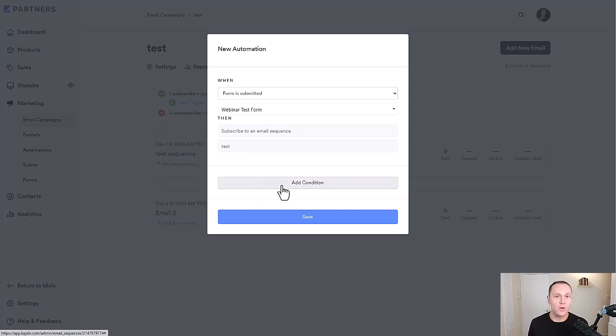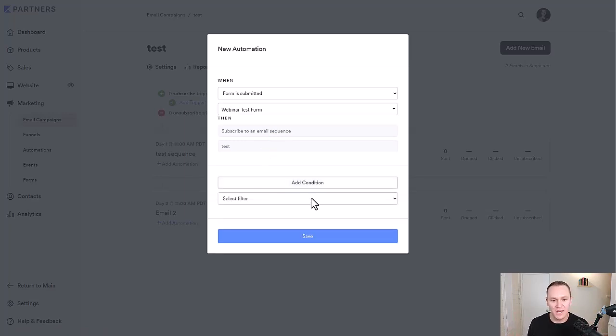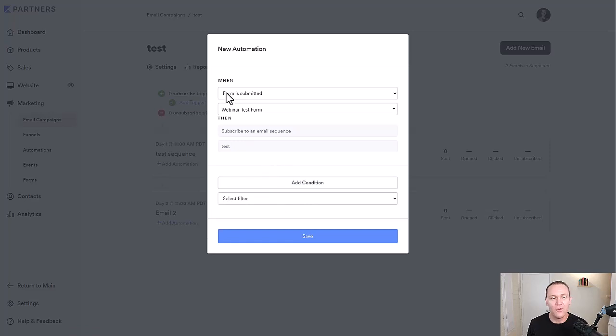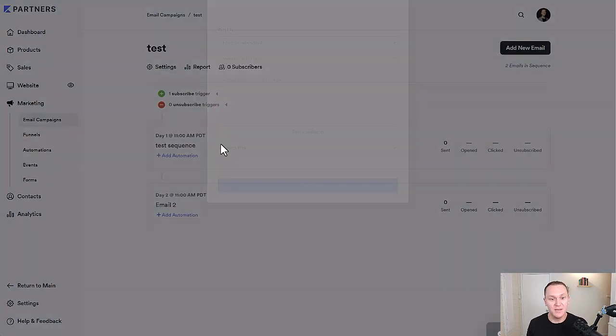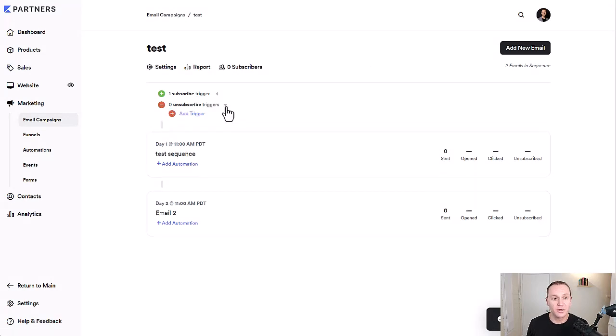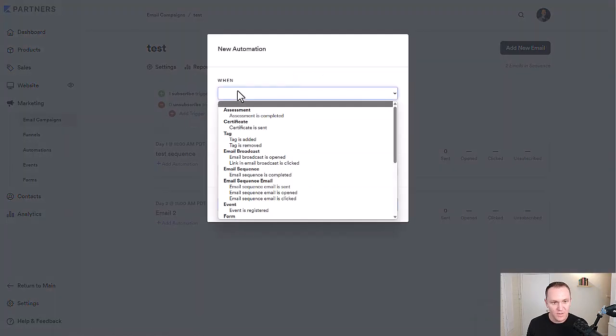Okay. If you are on the growth plan, which is the plan that I use, you get advanced email automations, and that's right here. I'm not going to get too deep into that right now. When this form is submitted, the webinar test form, or it could be a couple of different forms, then you want people to get subscribed to this email sequence. Very simple.